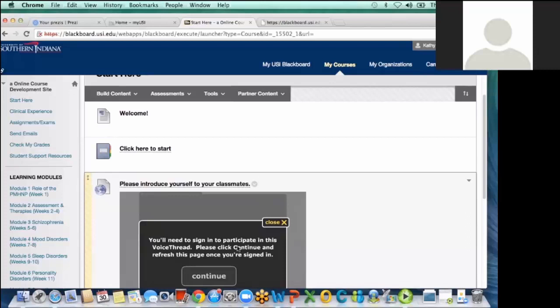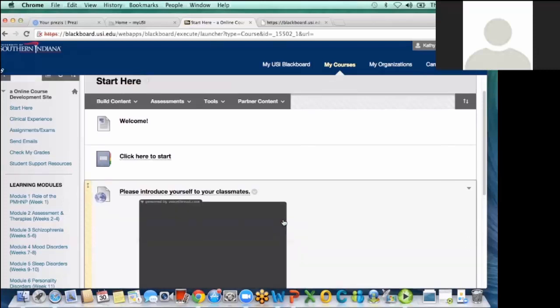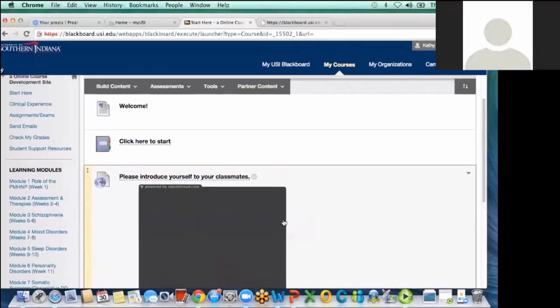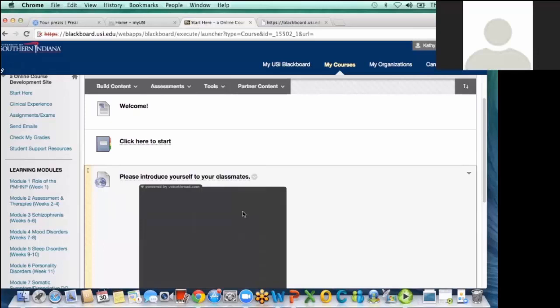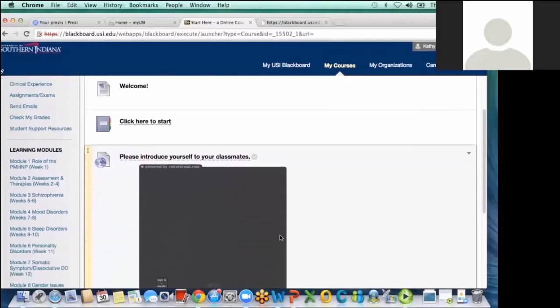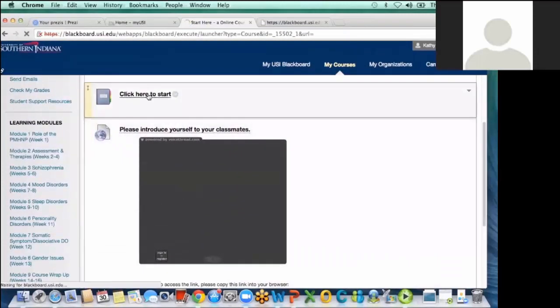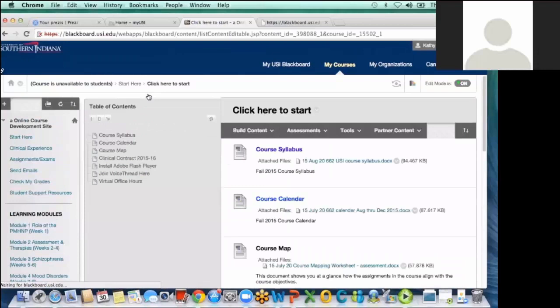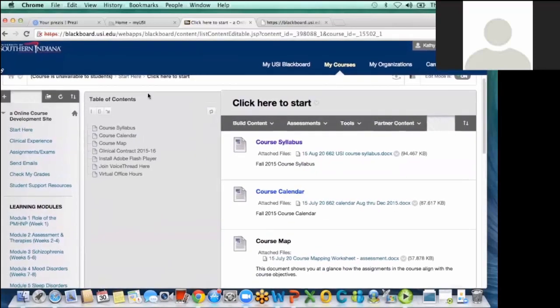And so to begin, the startup page is a welcome from me. And then I have not only the important course materials that students need to start with, but a voice thread for the students to introduce themselves on this first page. And then on that first page, I just give them the starting points that they need, the course syllabus, the course calendar, and give them just an overview of the course and what to expect.